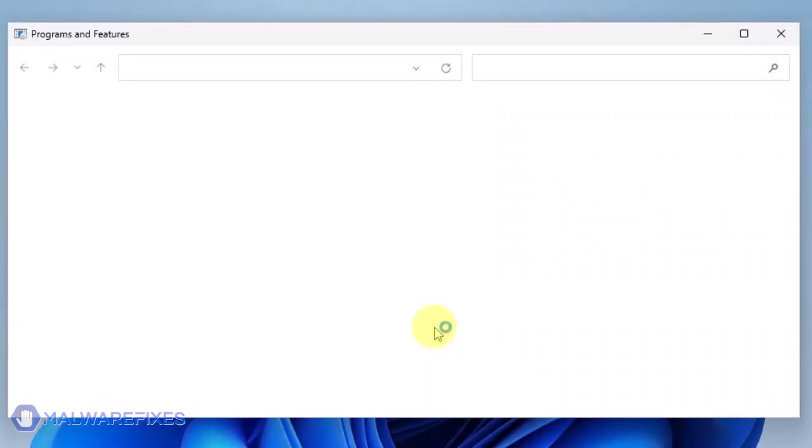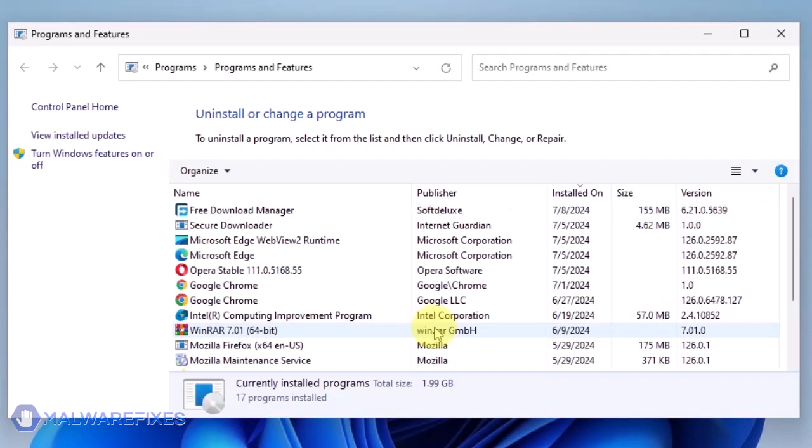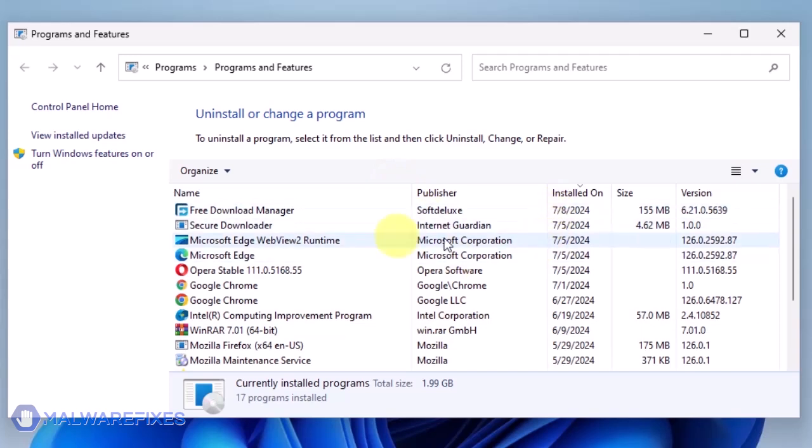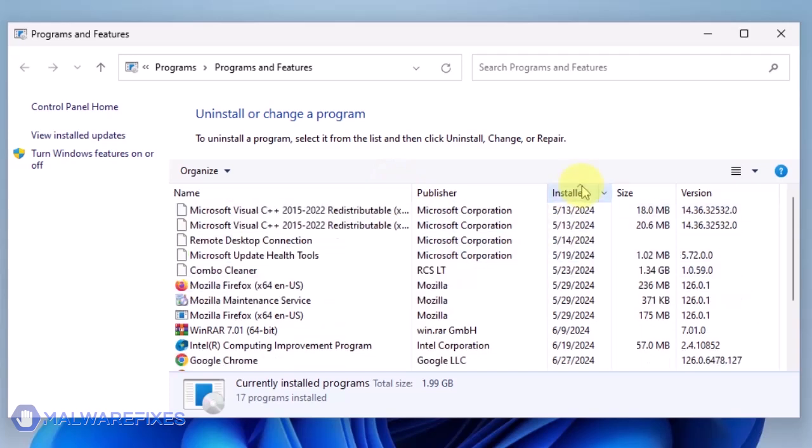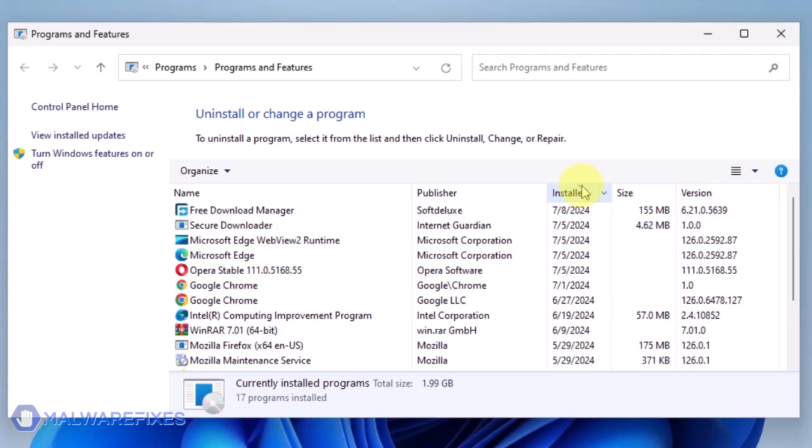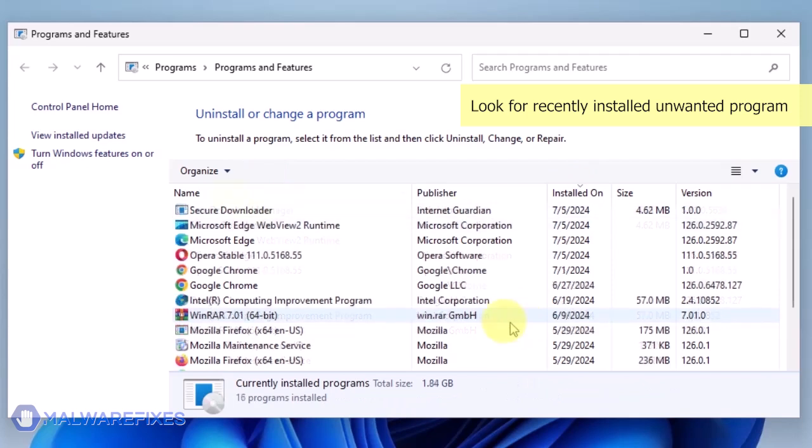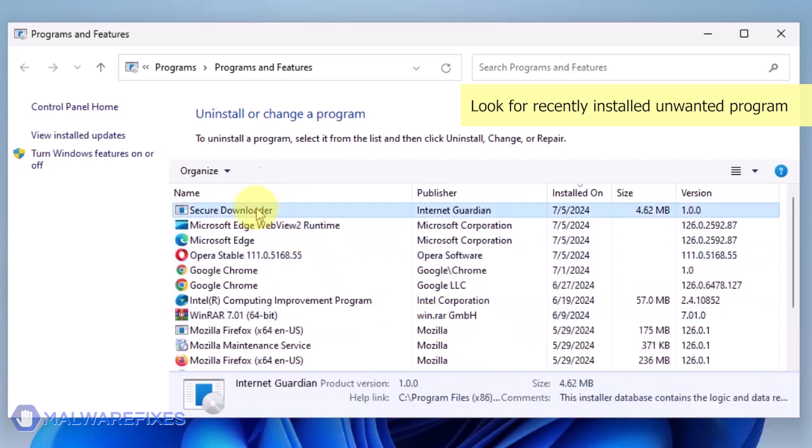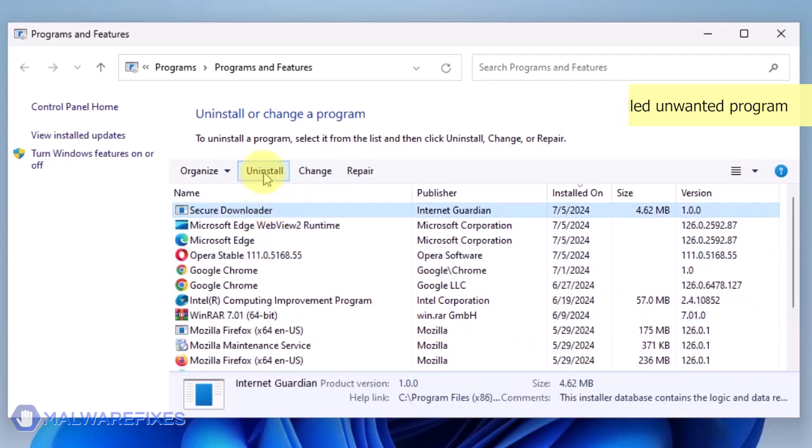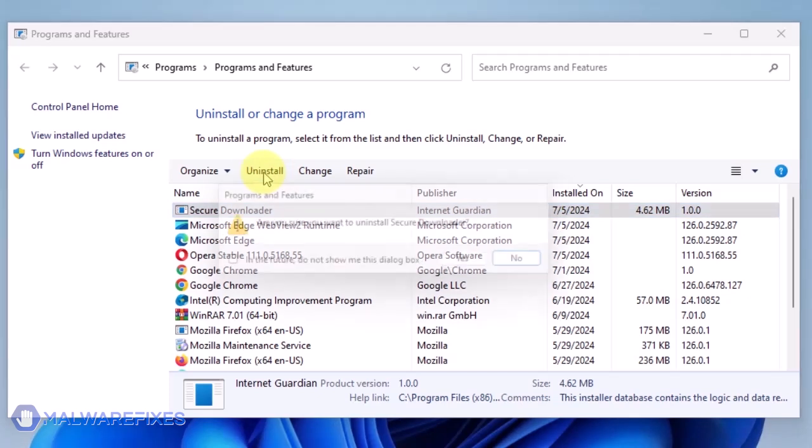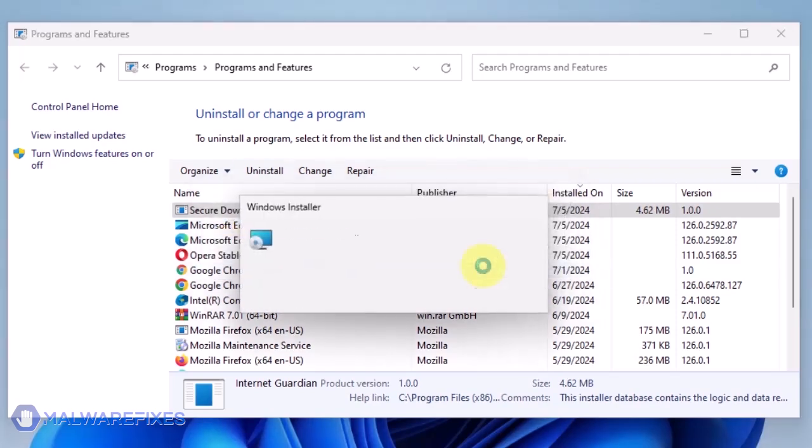We will need to find the most recently installed program. To do this, click on the Installed On area. Now that the programs are listed chronologically, find the program you don't remember installing. Click on the Unwanted application and then click the Uninstall button. In the Confirmation window, click the Yes button to proceed with the removal of the unwanted program.